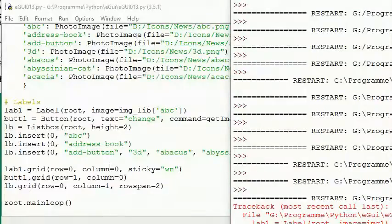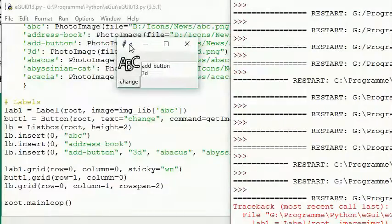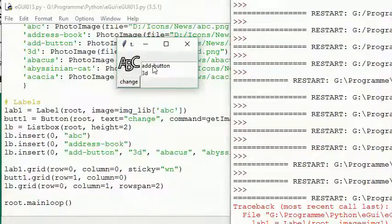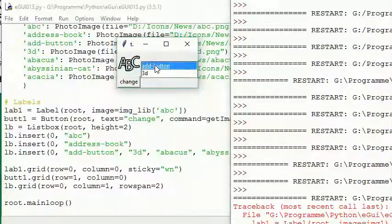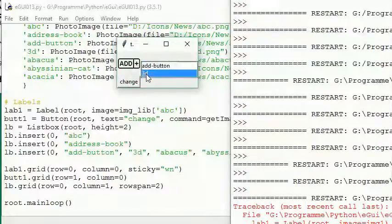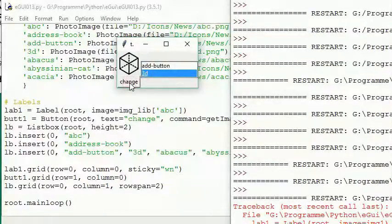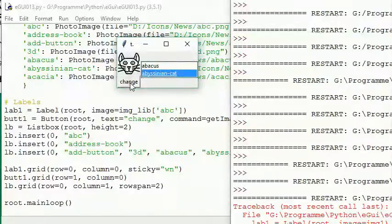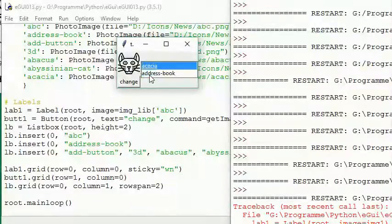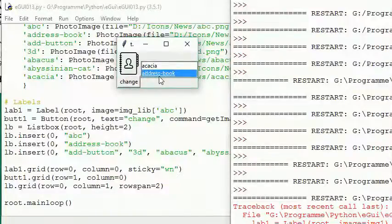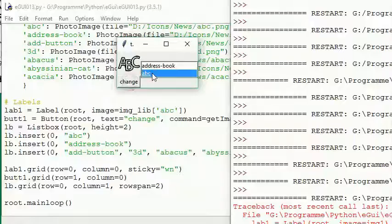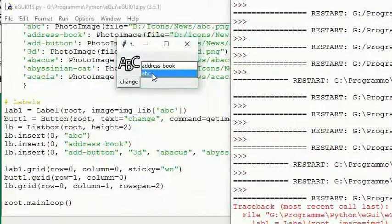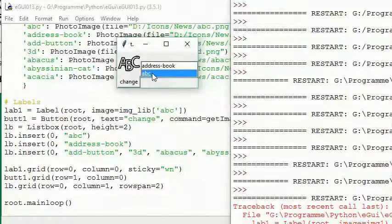And here we are. So we have the ABC picture. I'll change it to the AD. Well. And we have Abyssinian cat, pretty good. Address book, wow. ABC. Okay, and you see it works.